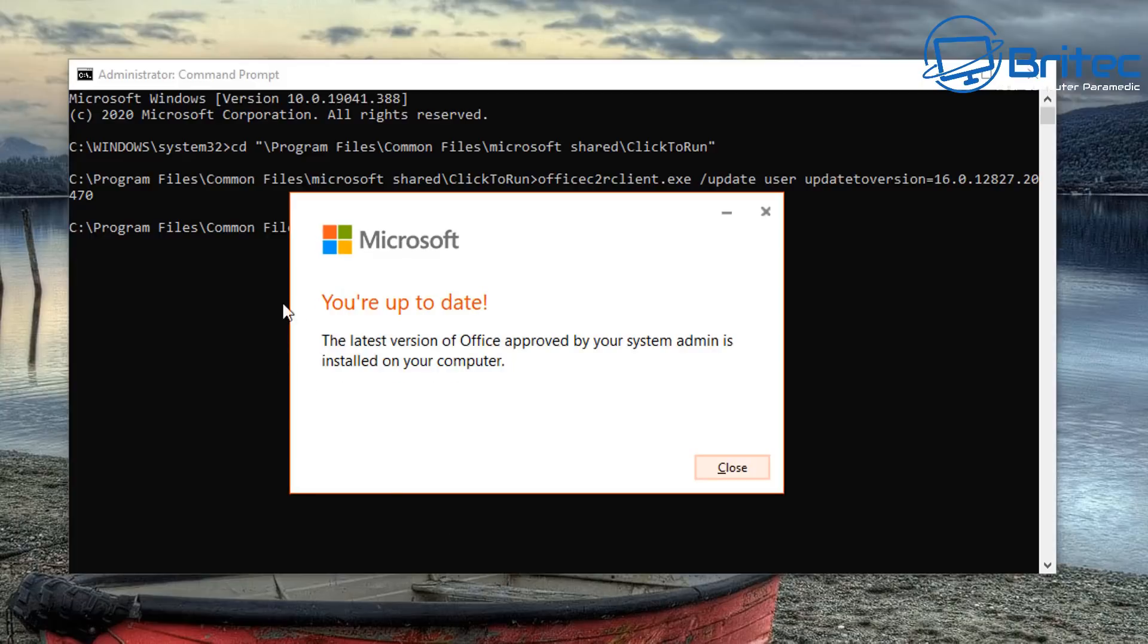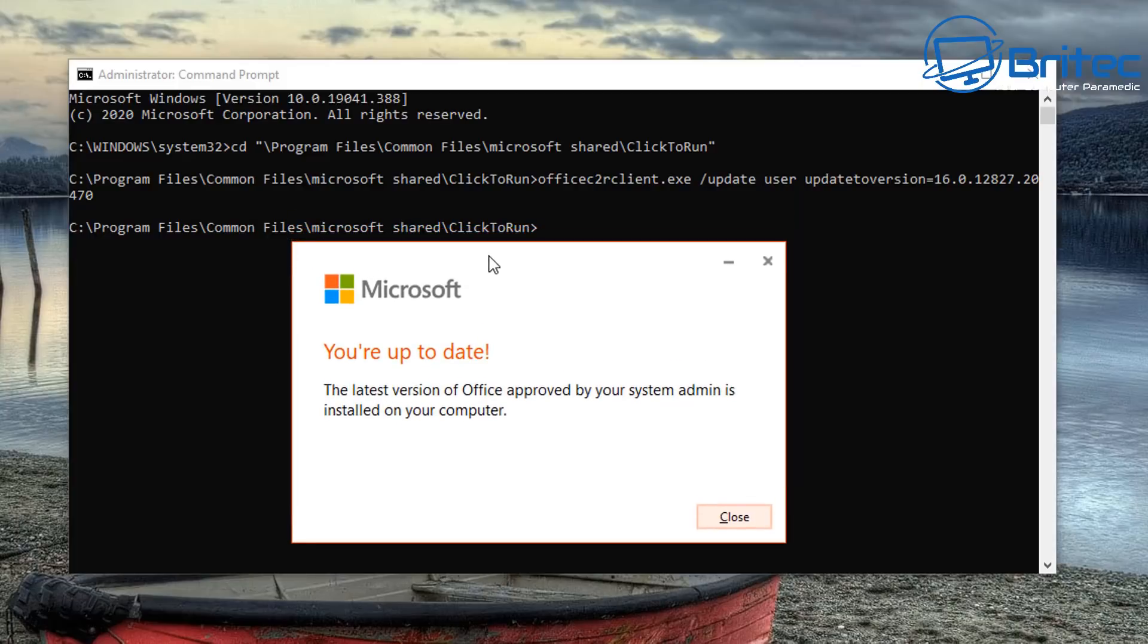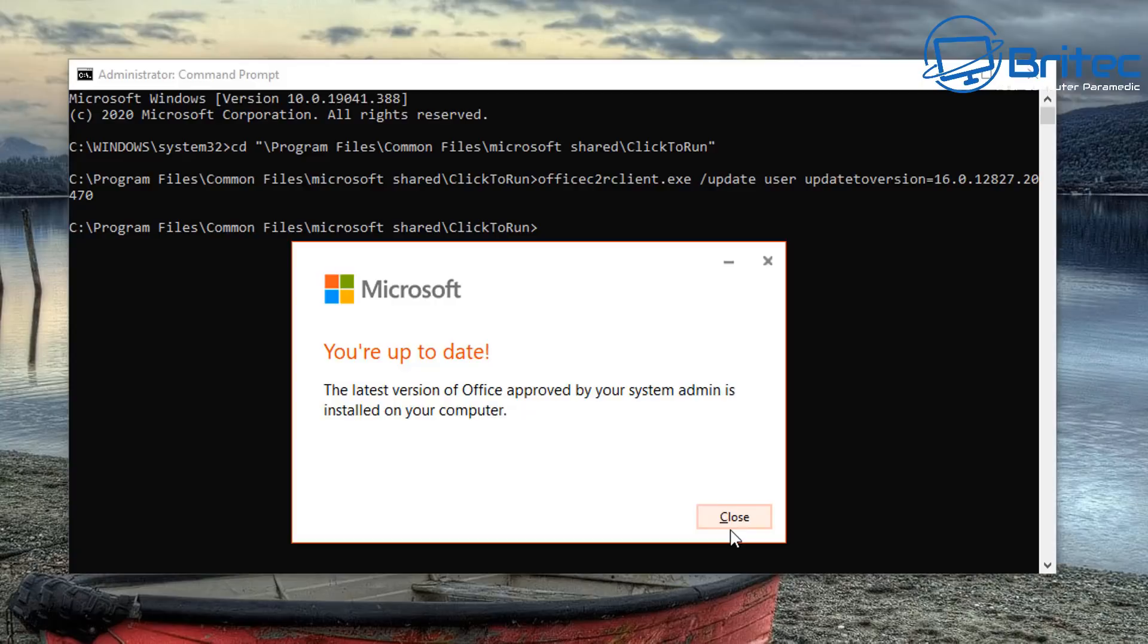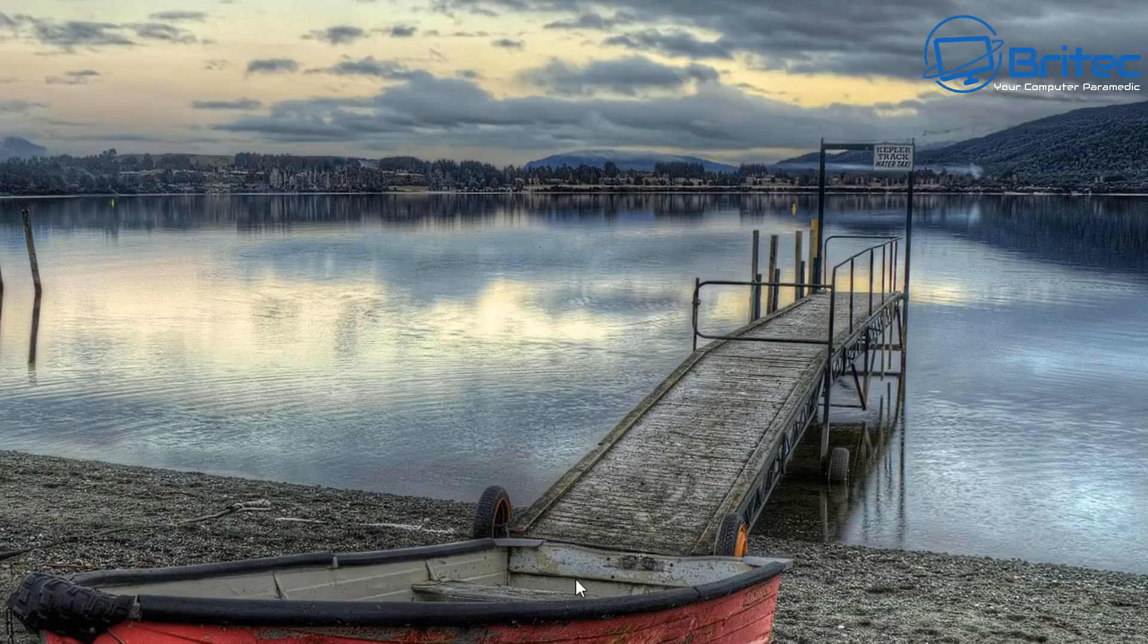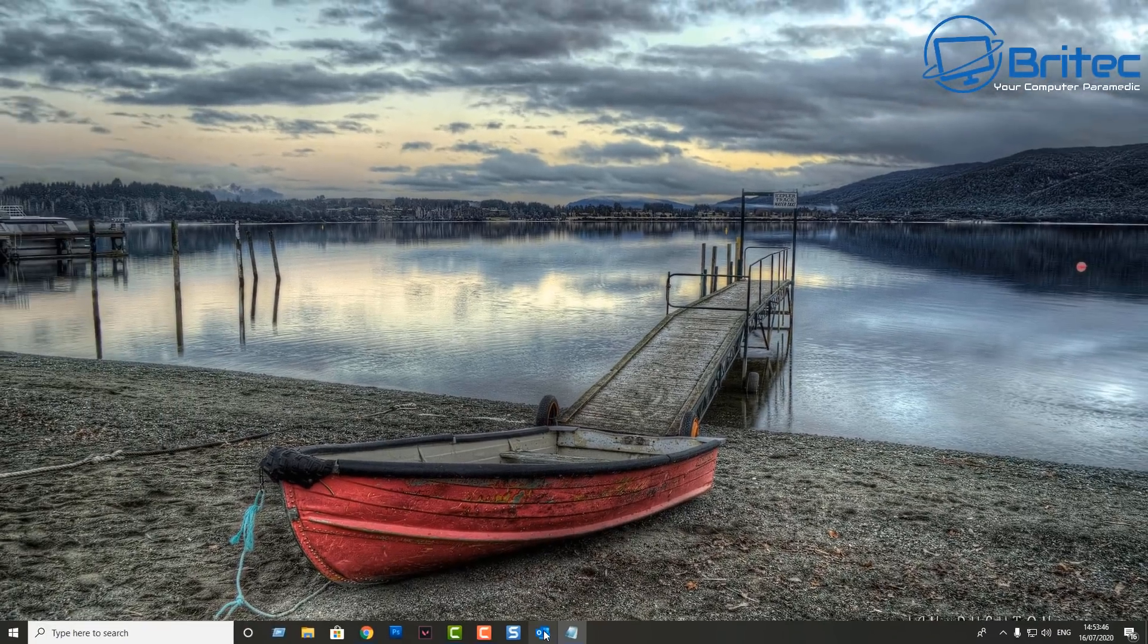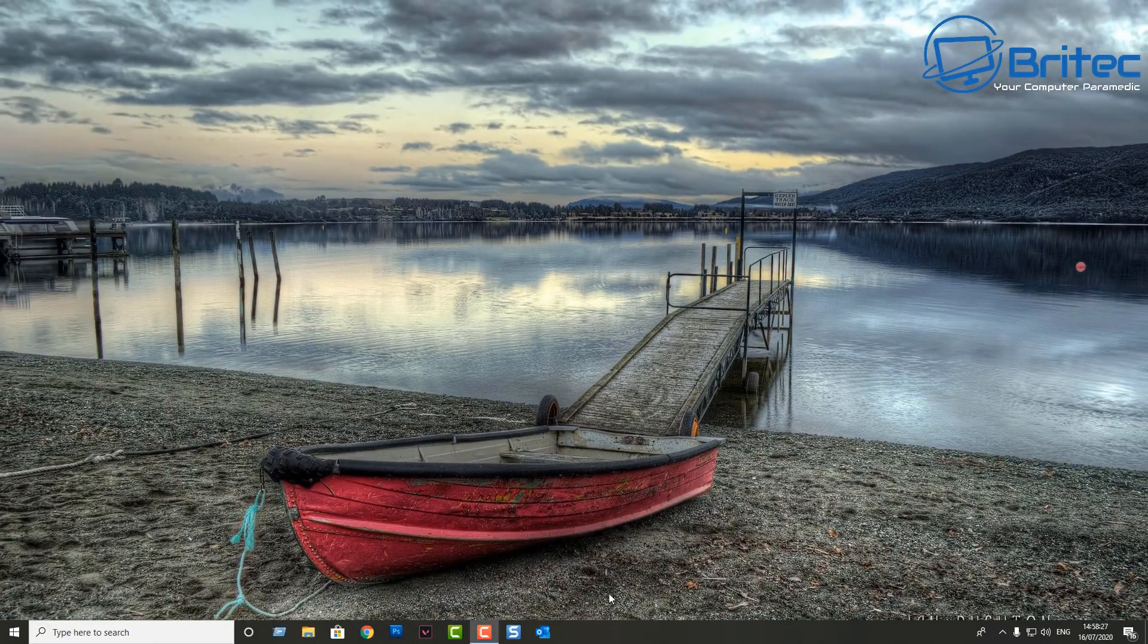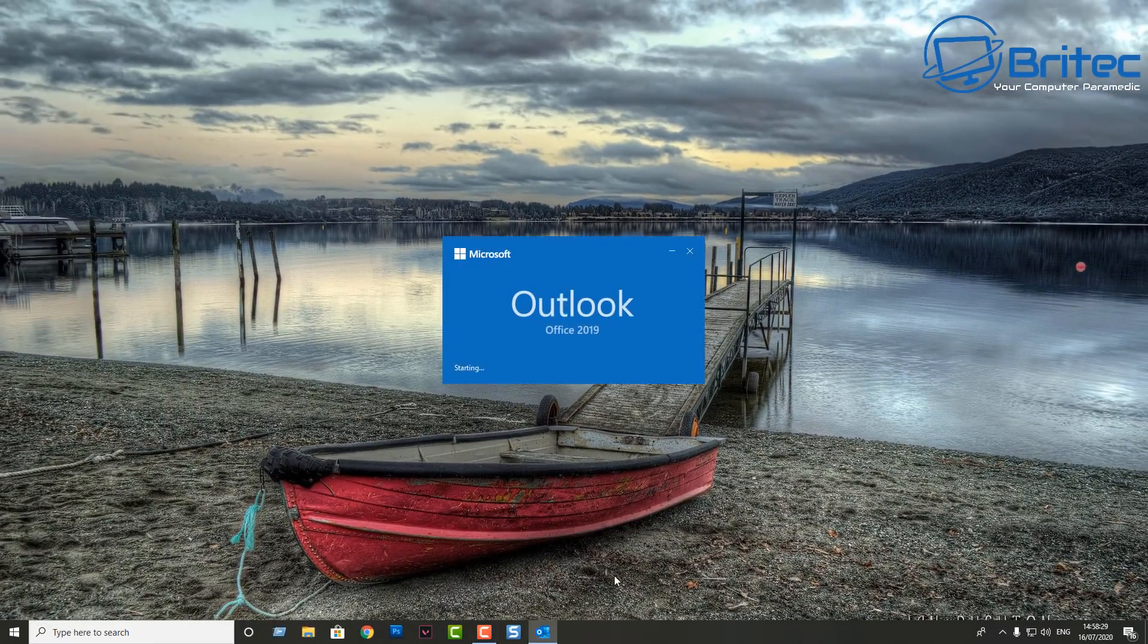So we can use an older version. Once that's done you should be able to open up your Outlook program. So let's go ahead and close this off and we'll test it and see how that works.